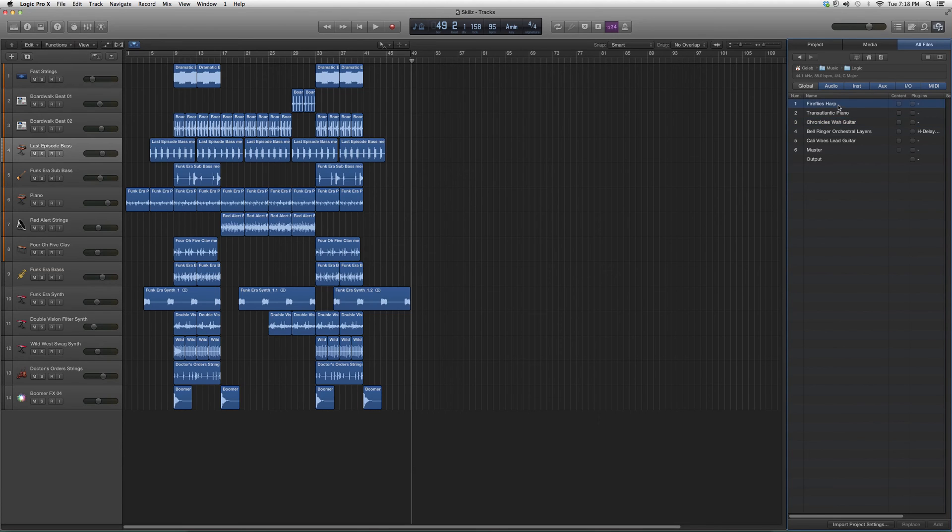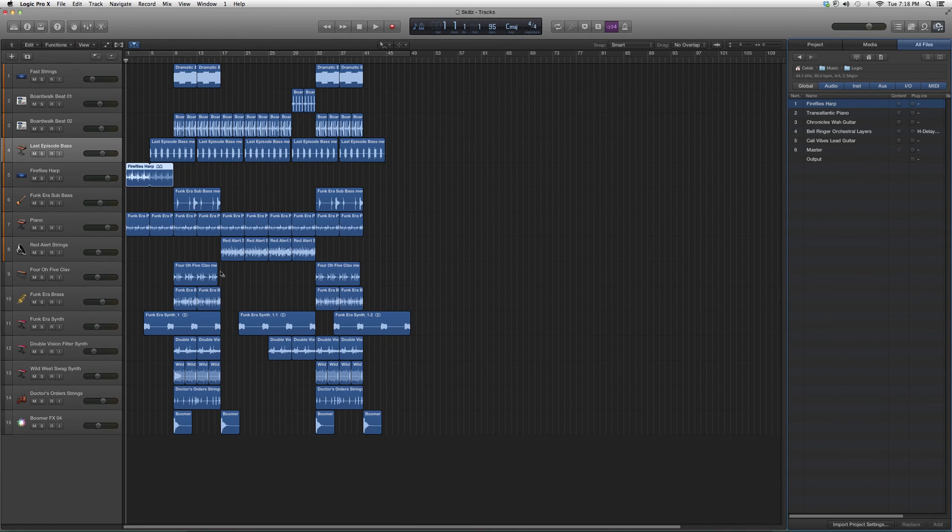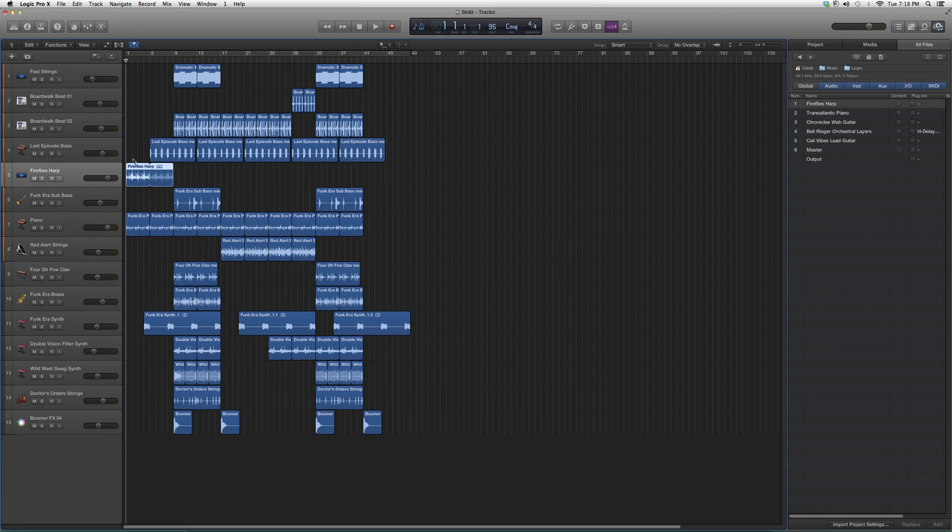Fireflies Harp. I click on Content, I check it, I go down to Add, and you'll see a pop-up in my session—where is it? Right here, Fireflies Harp. Very easy as soon as you understand it.